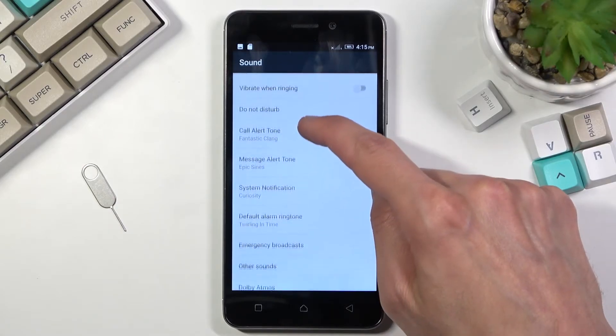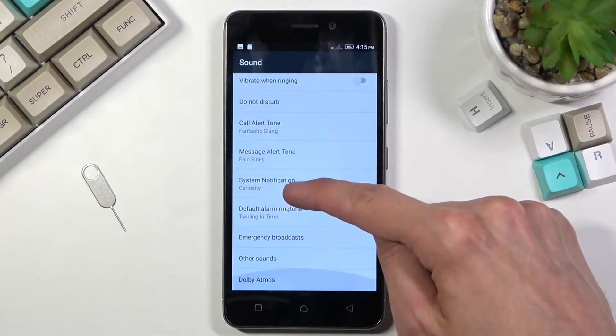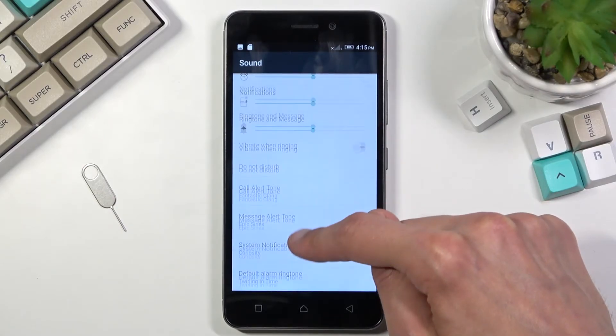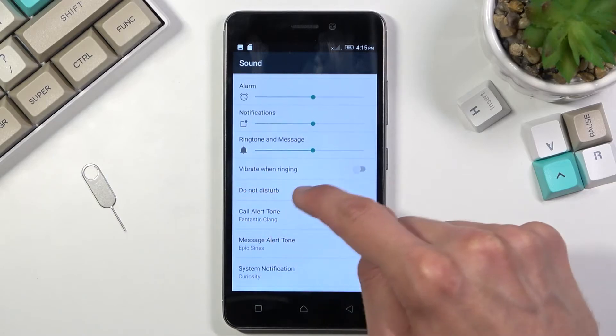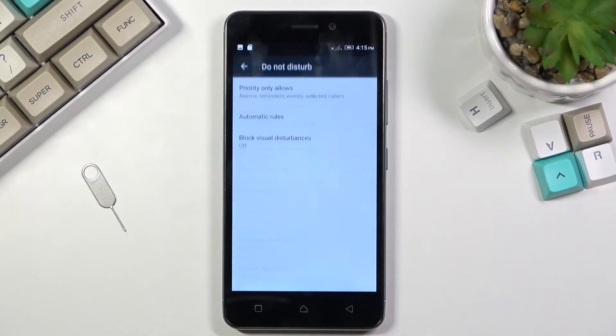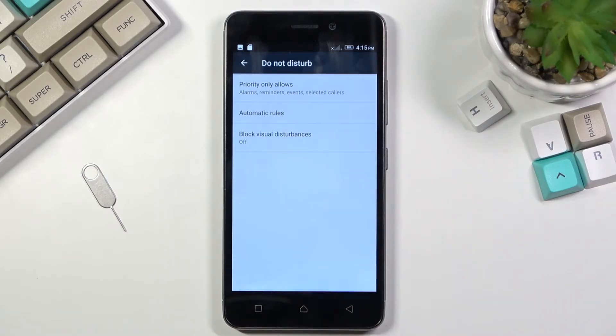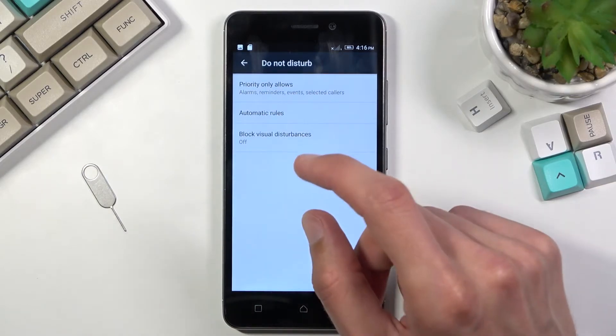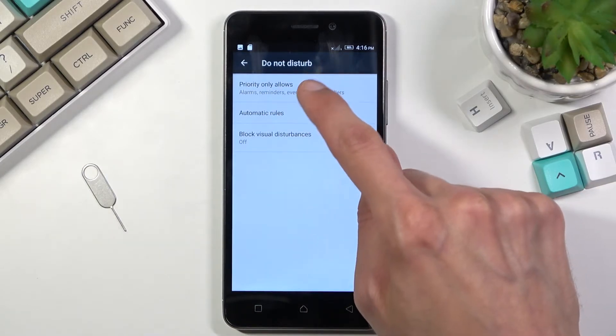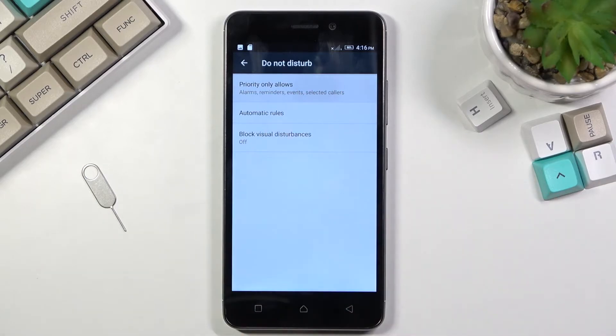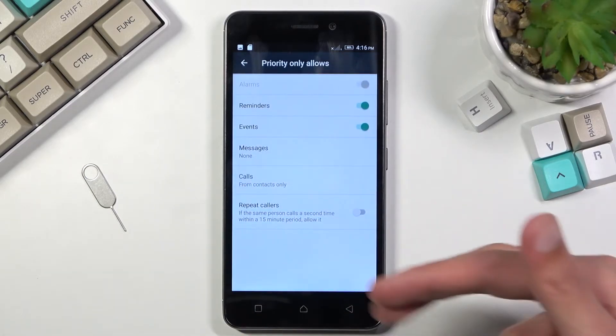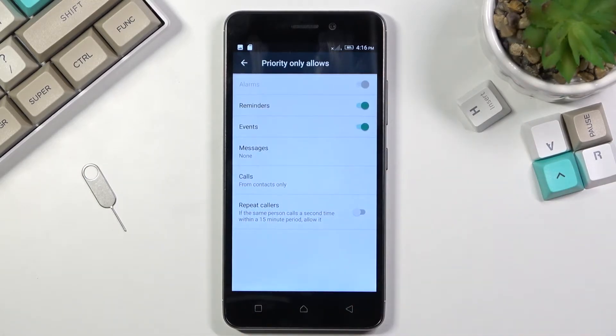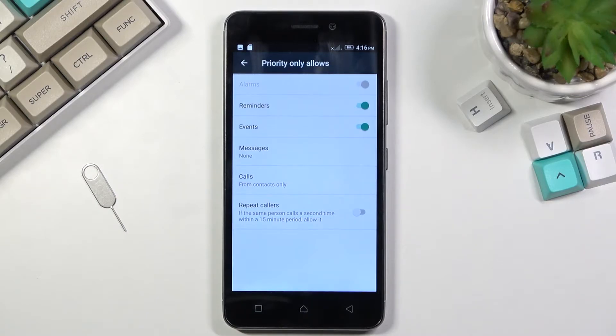So let's scroll down till we see the Do Not Disturb mode, there it is. And from here you want to select priority only allows and you have the options that you can fiddle with. So I have messages and calls, so you can allow or choose who can message or call you during this mode.